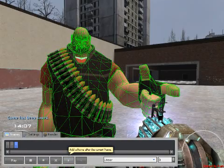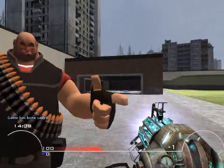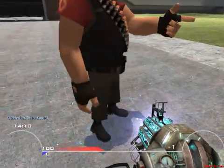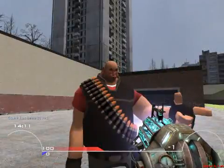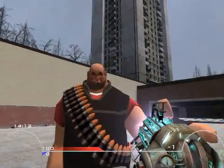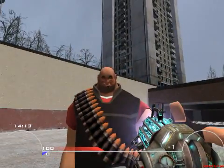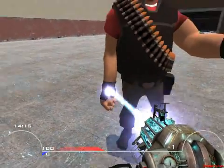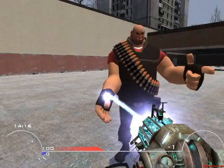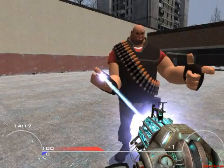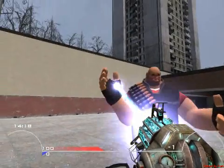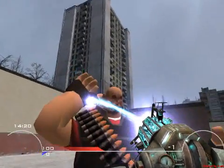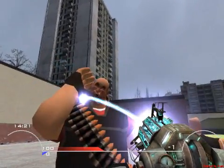Press record again to save that frame, and then of course create a new one. And then move your ragdoll around to the next position that you want. Anyway.